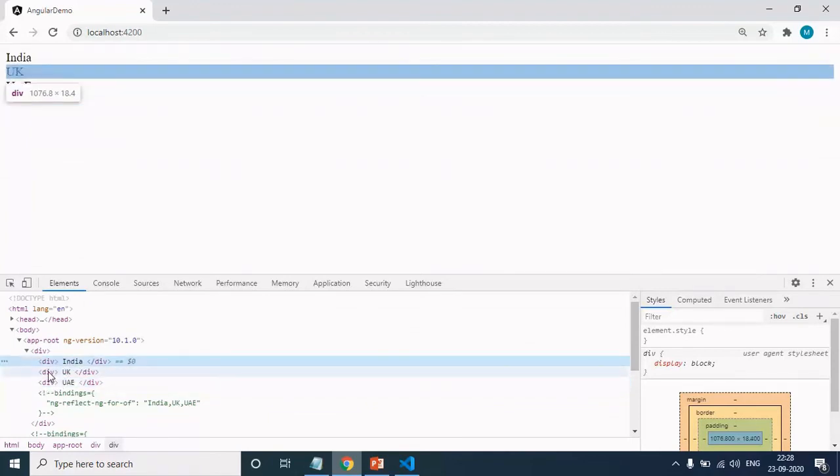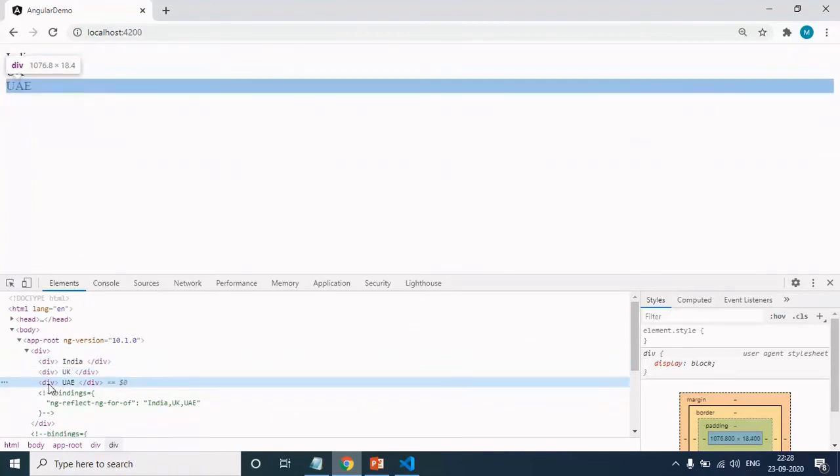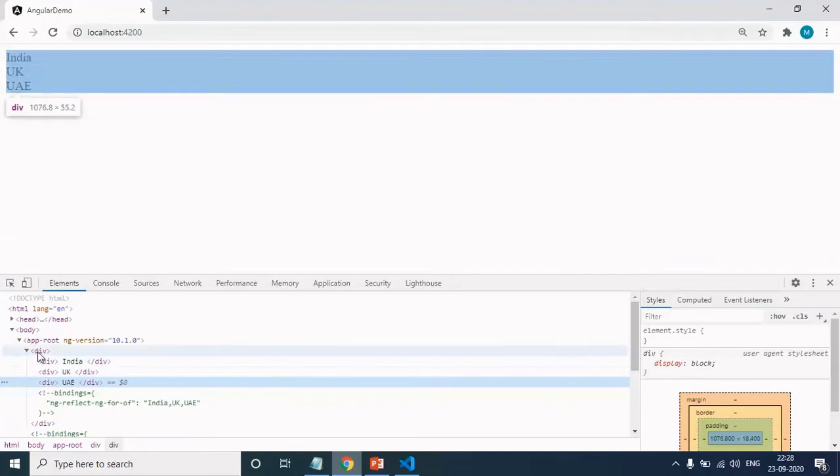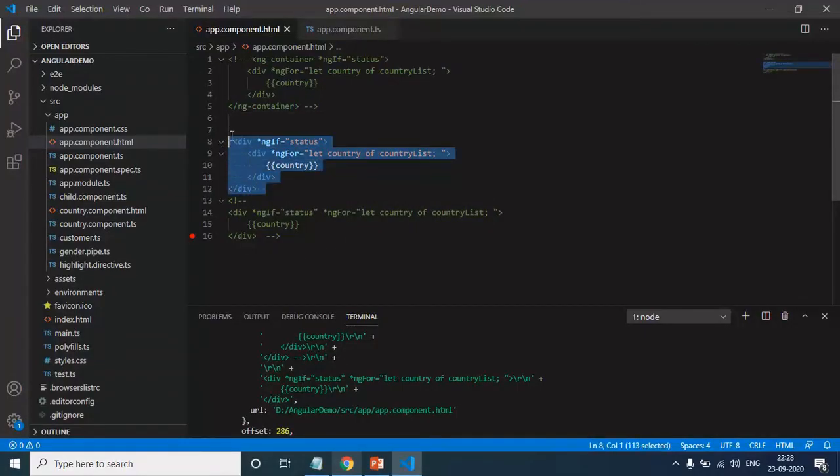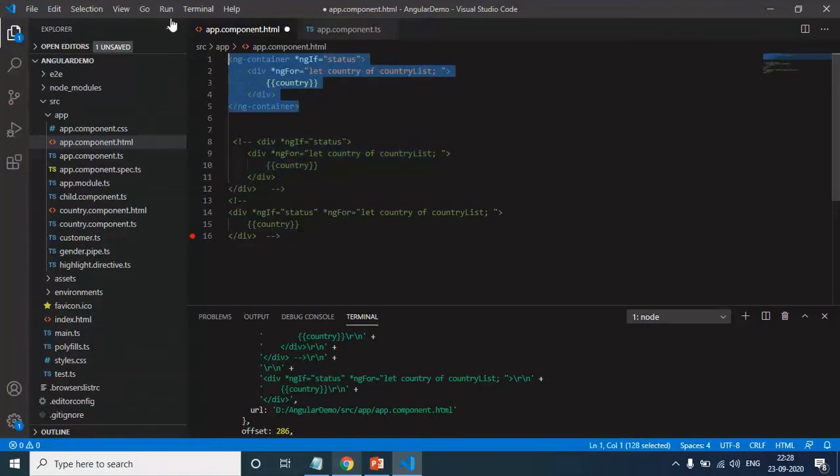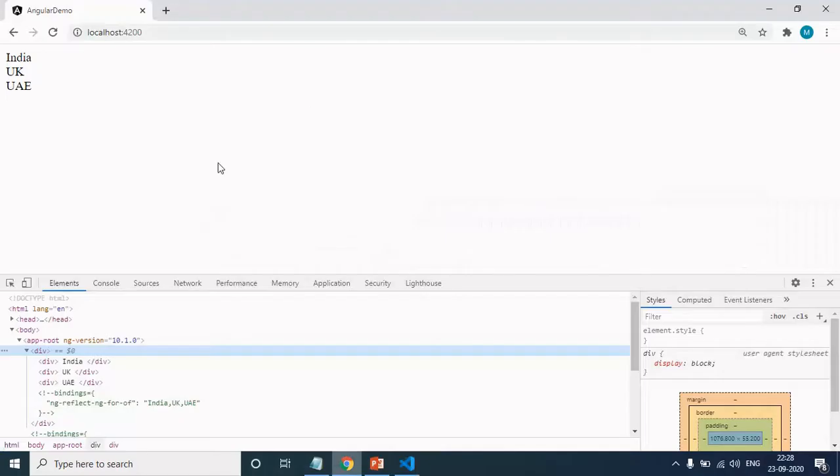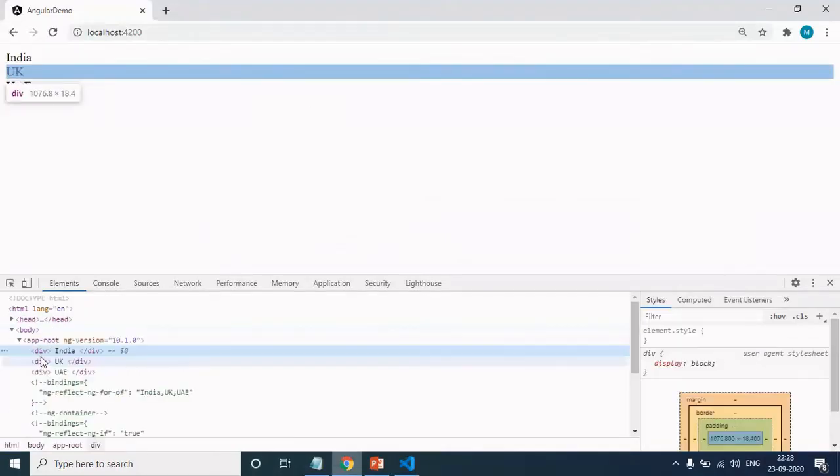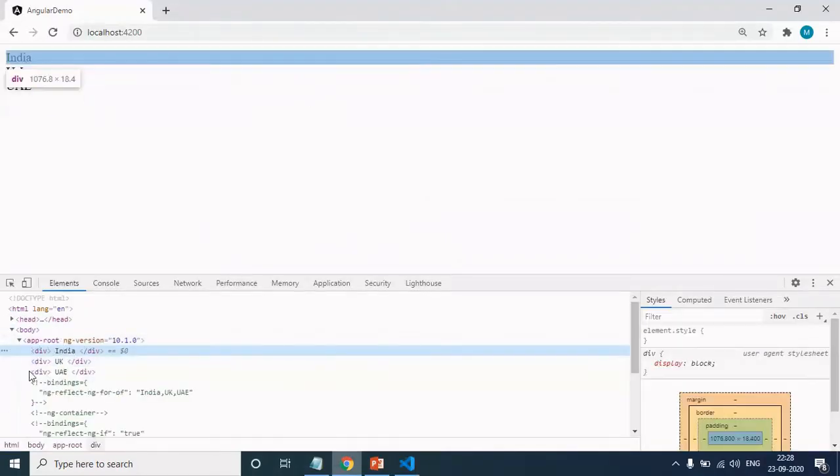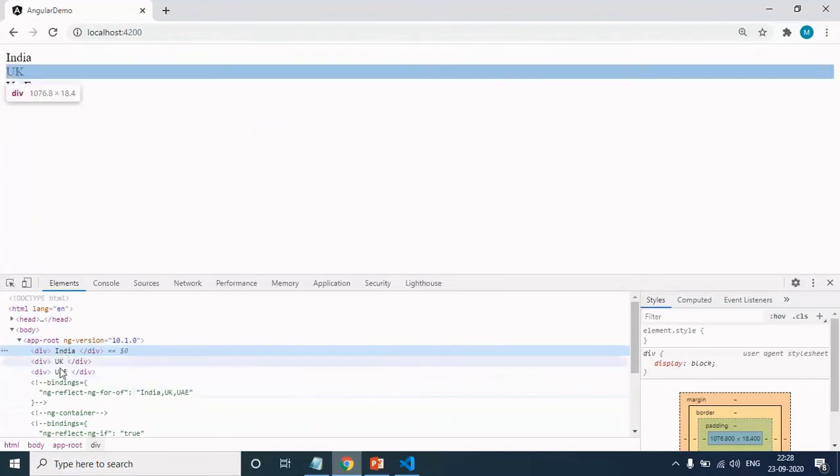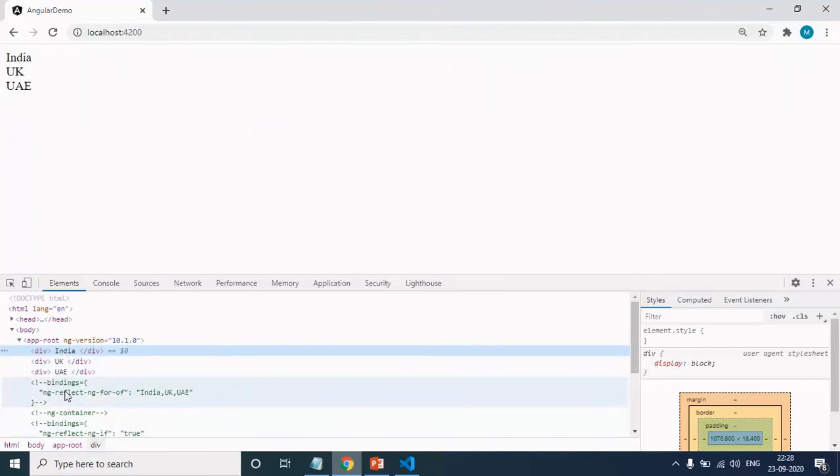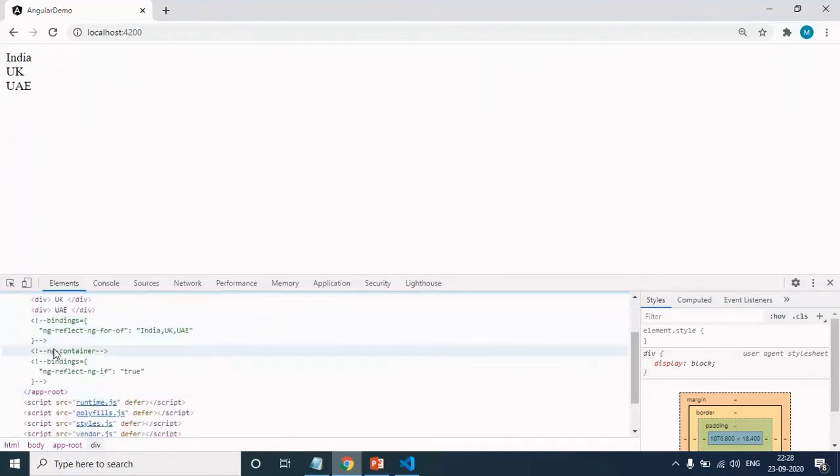One for India, for UK, and UAE. But this div is extra. But in the case of ng-container, I was not able to see the extra div. Now you can come here and see that the extra div has gone.